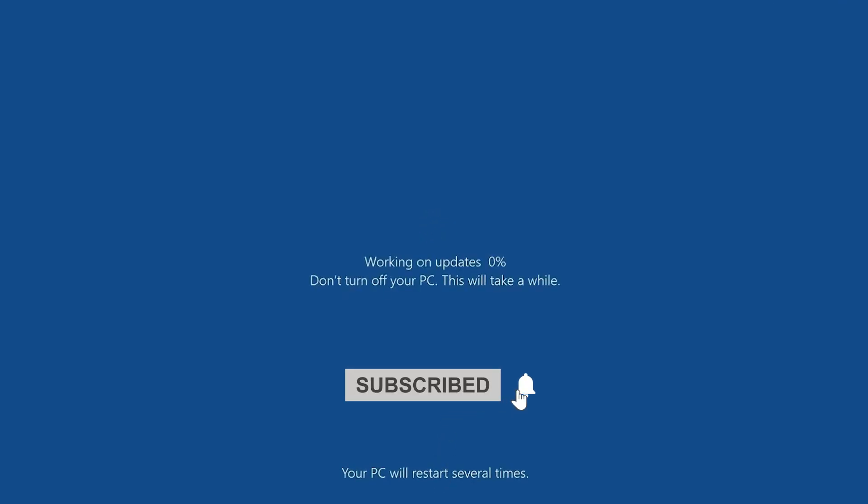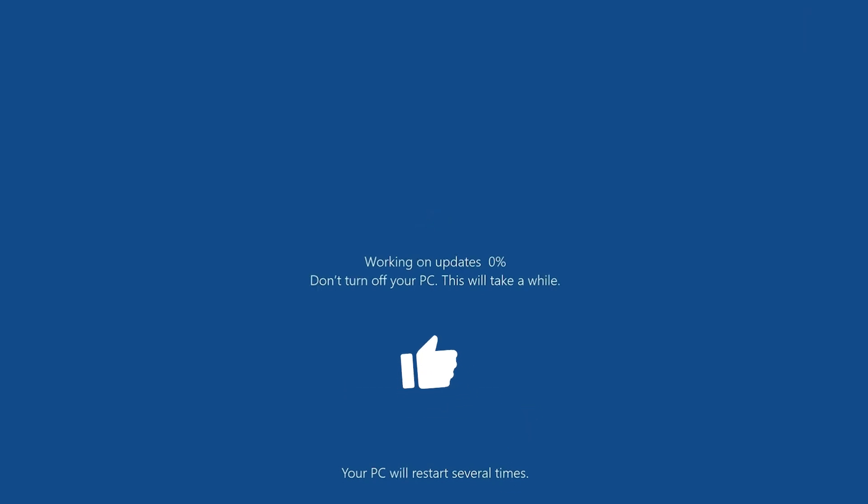I hope this information will be useful for you. If you're new to the channel, please go down below and consider subscribing, leave a like, and thank you for watching.